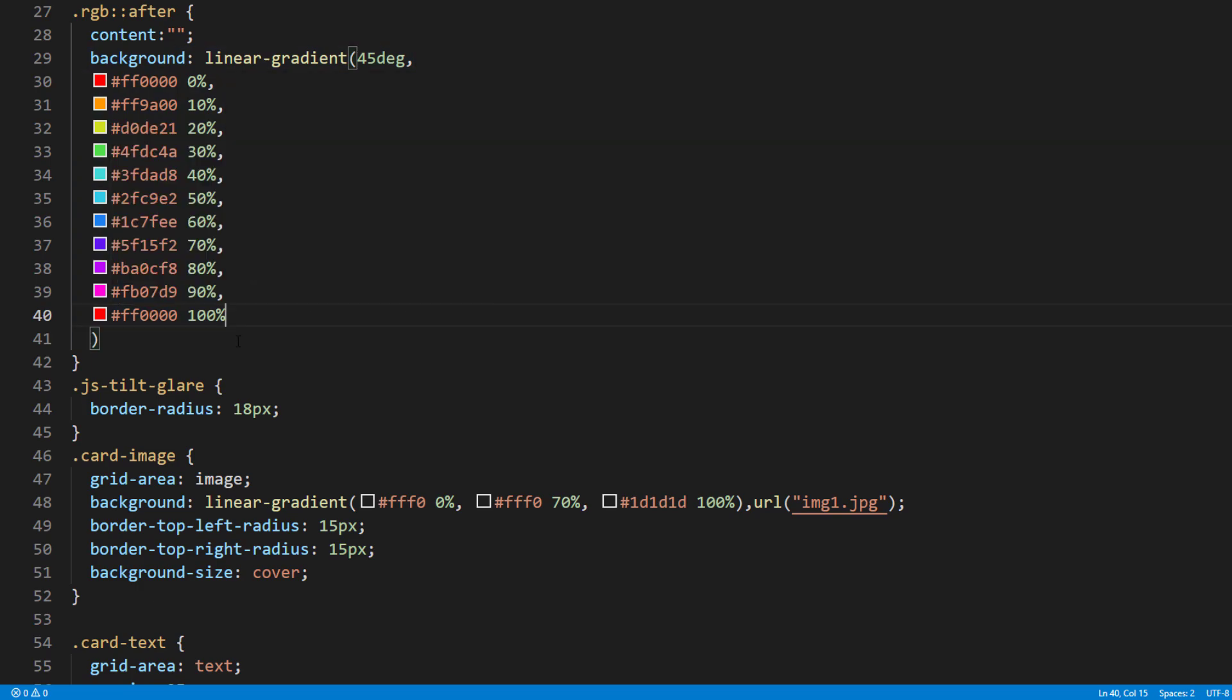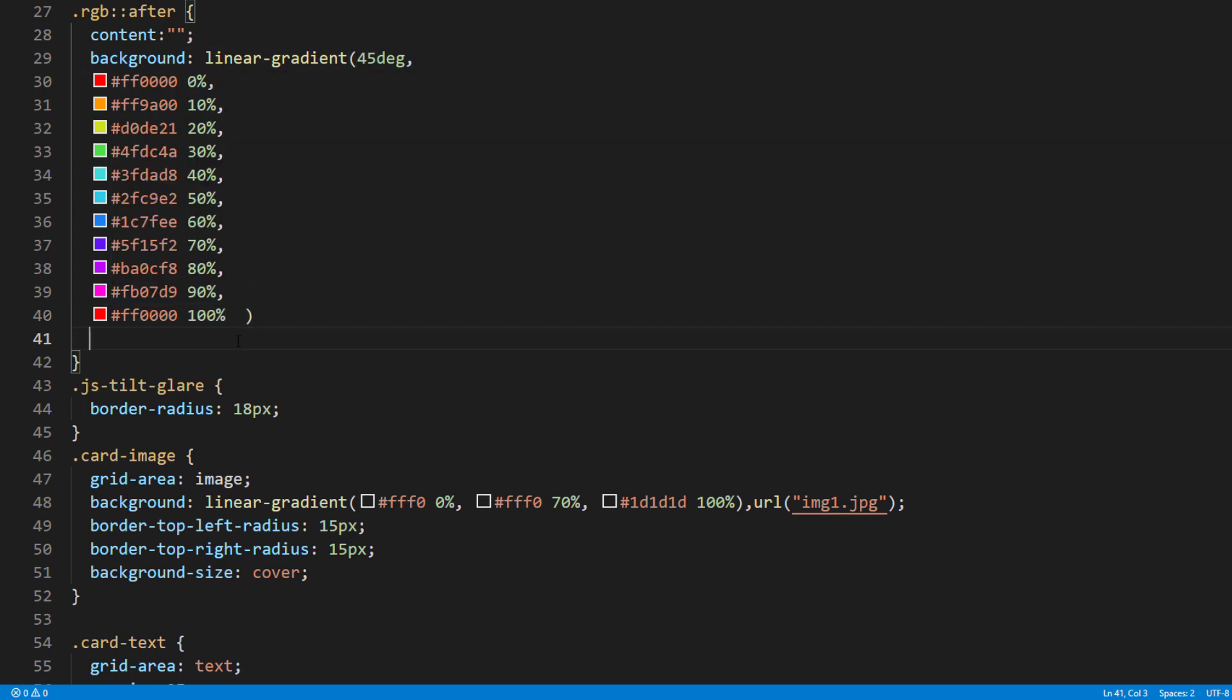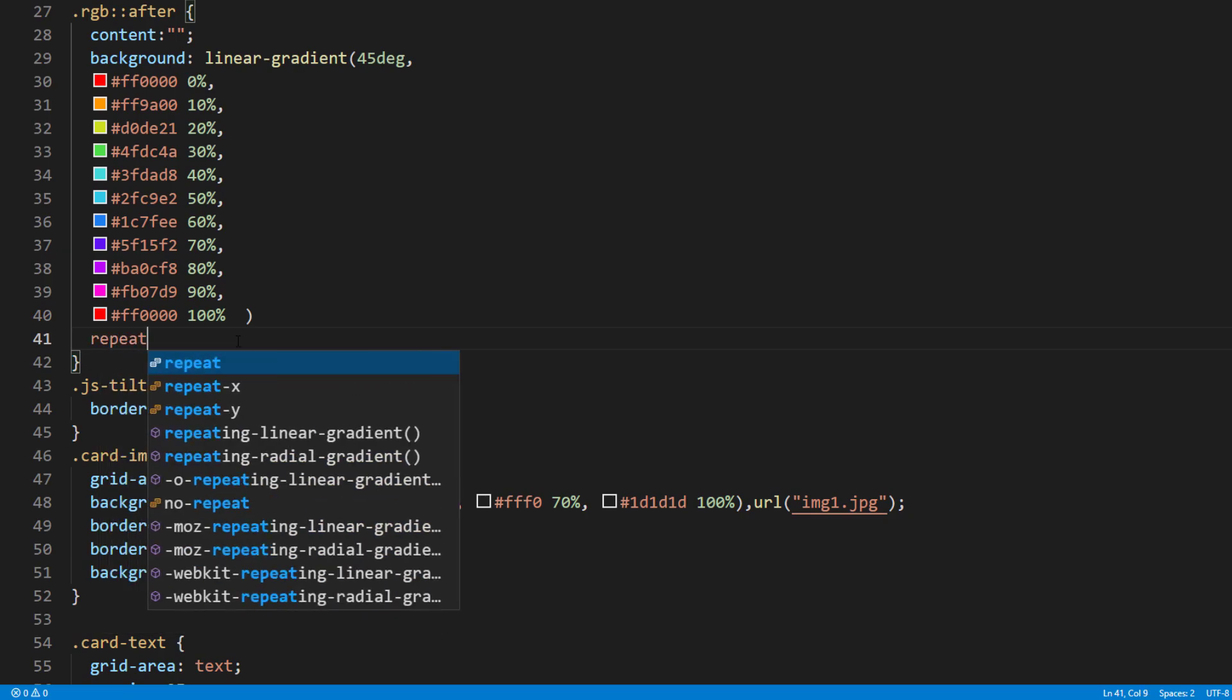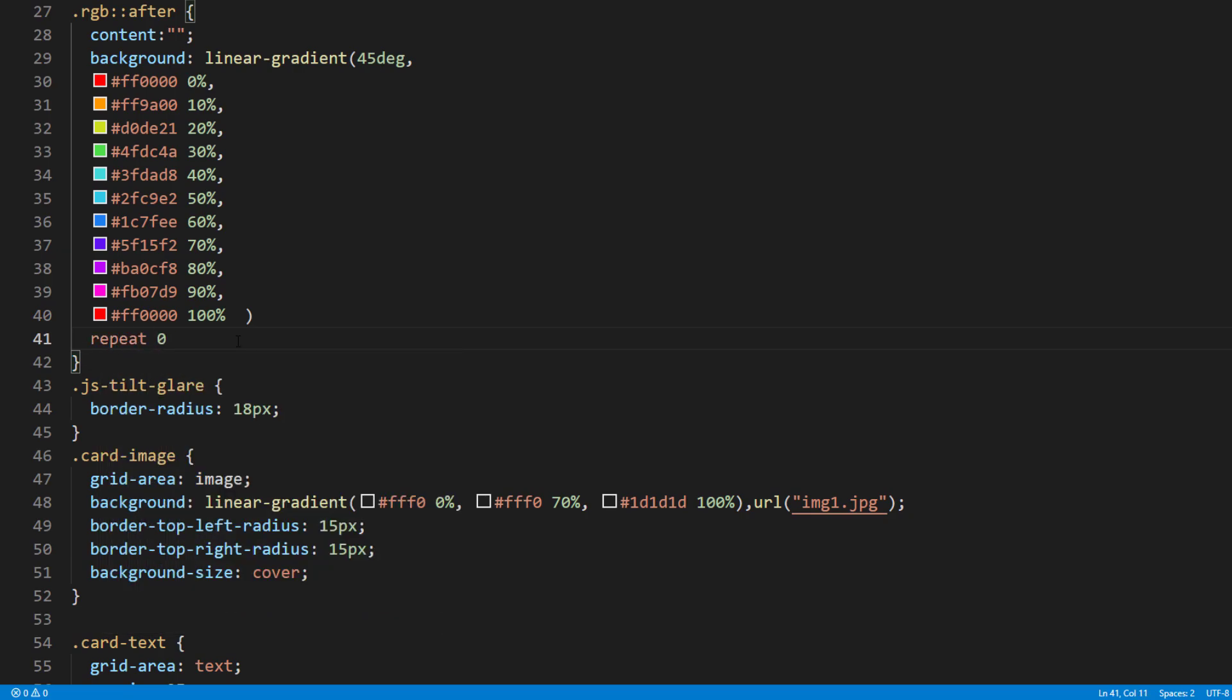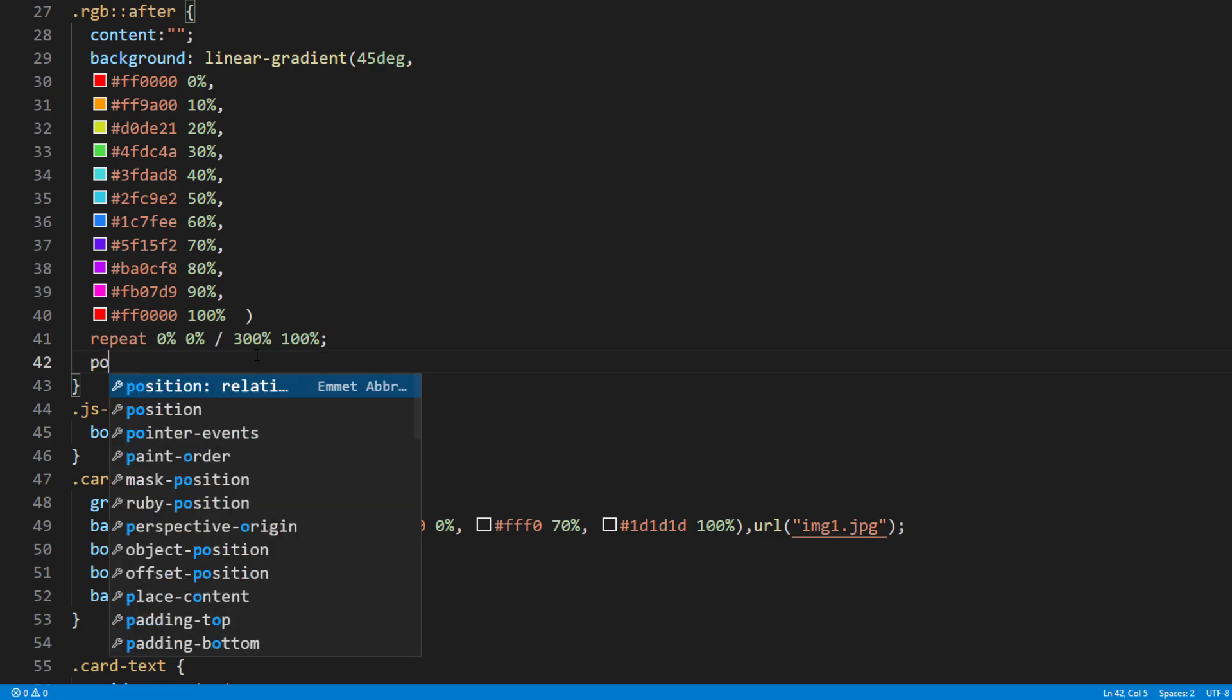We will repeat the background and set the horizontal background size to 300%. Then set the position to absolute.